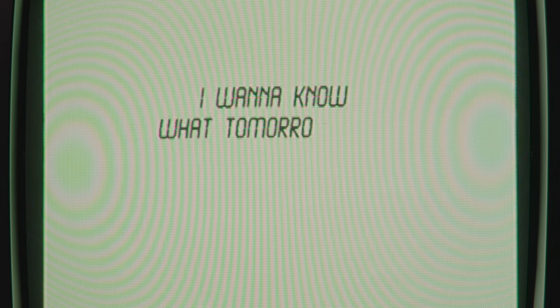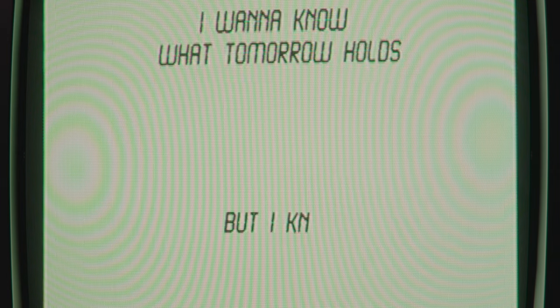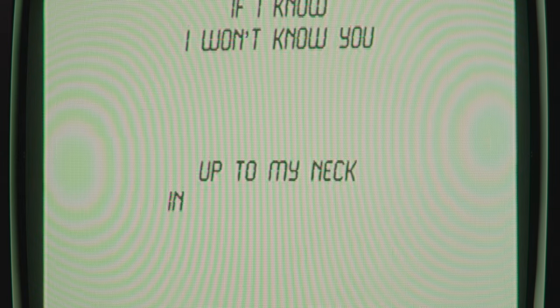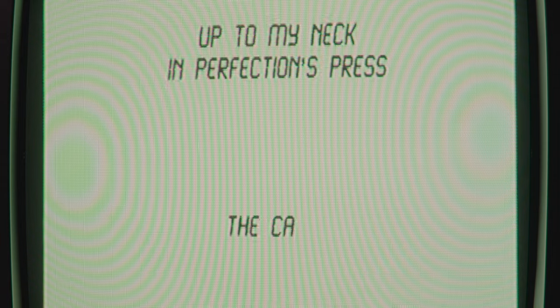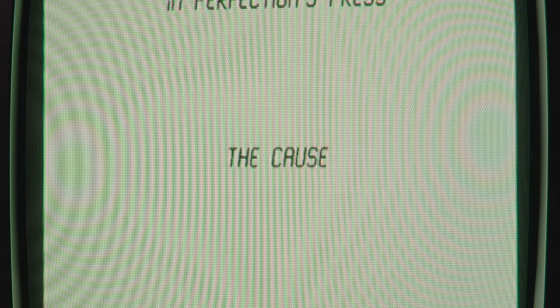I want to know what tomorrow holds, but I know if I know I won't know you. Up to my neck in perfections, press the cards.